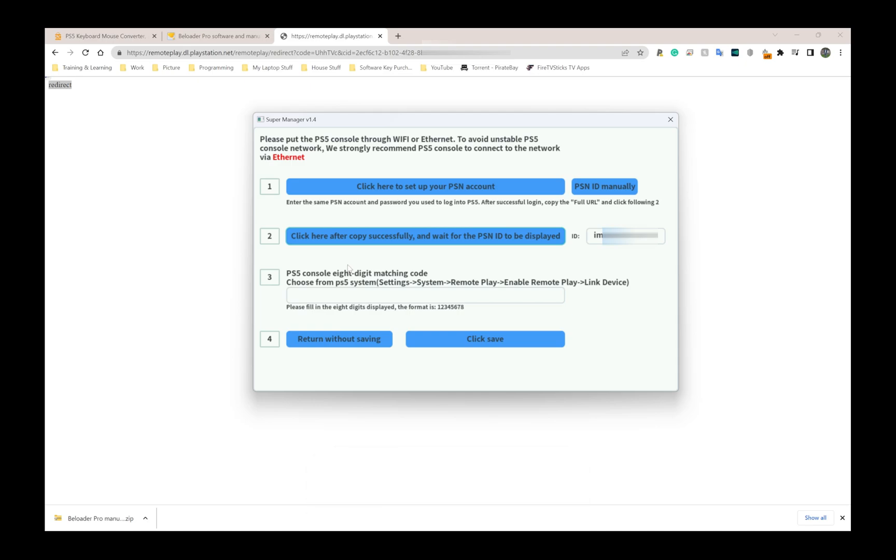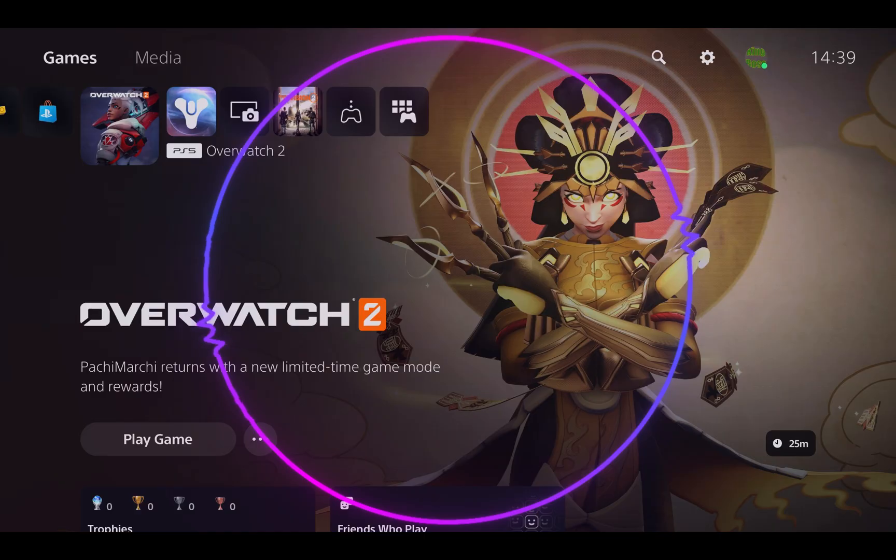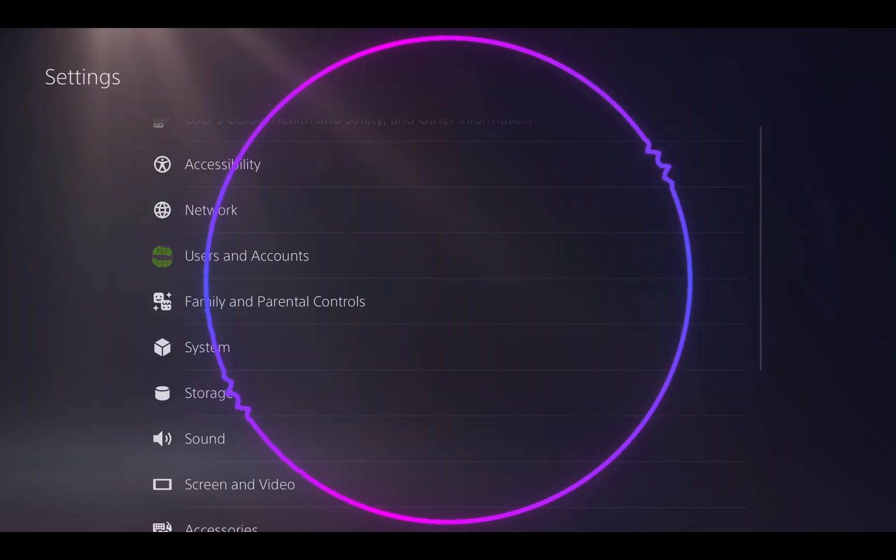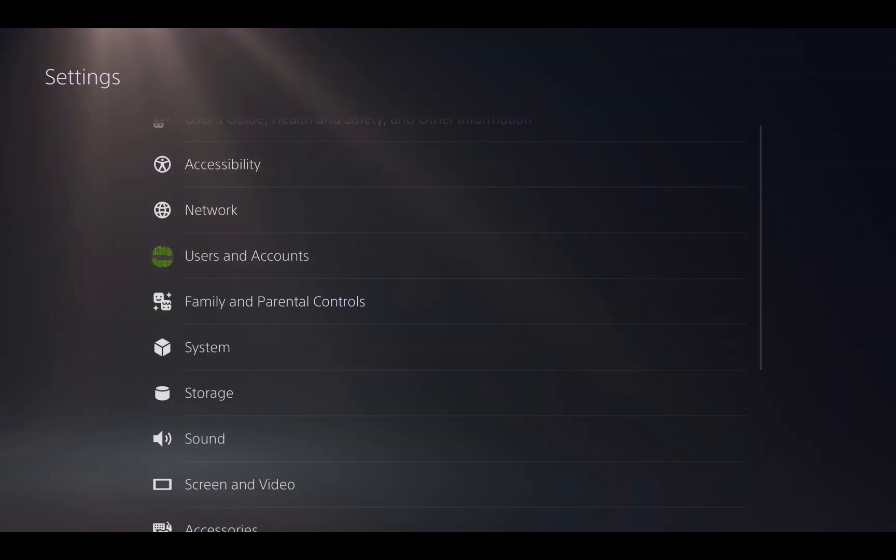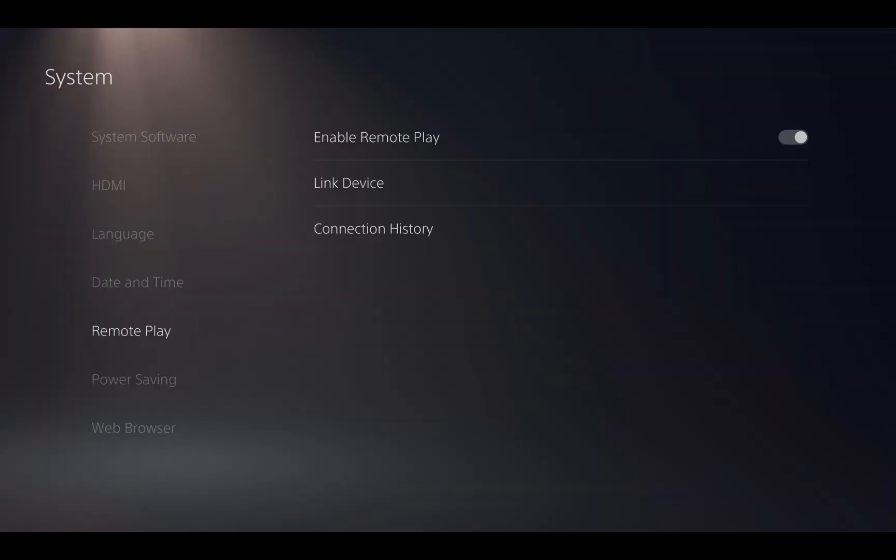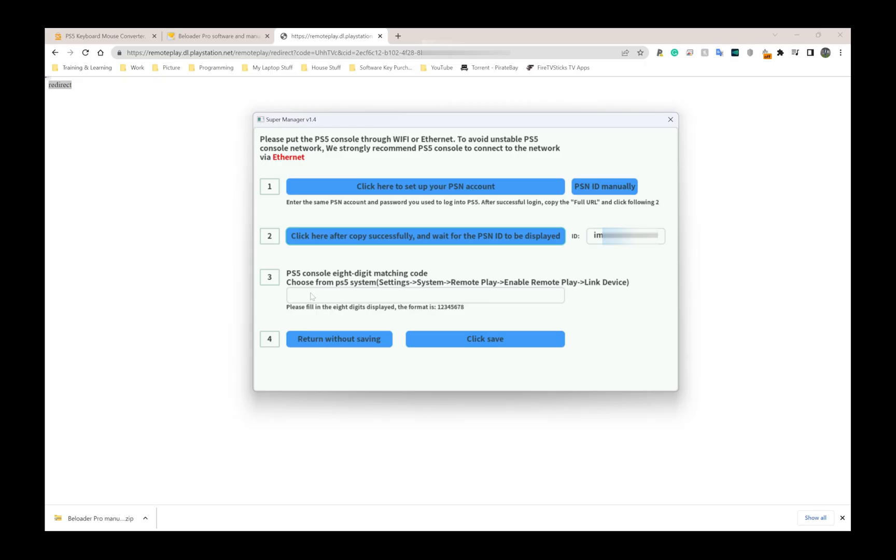I go to settings, system, remote play, make sure remote play is turned on, and link device. That eight digit code that you see when you go to that location is what you type into that very last box at the bottom. I'm going to type mine in now.